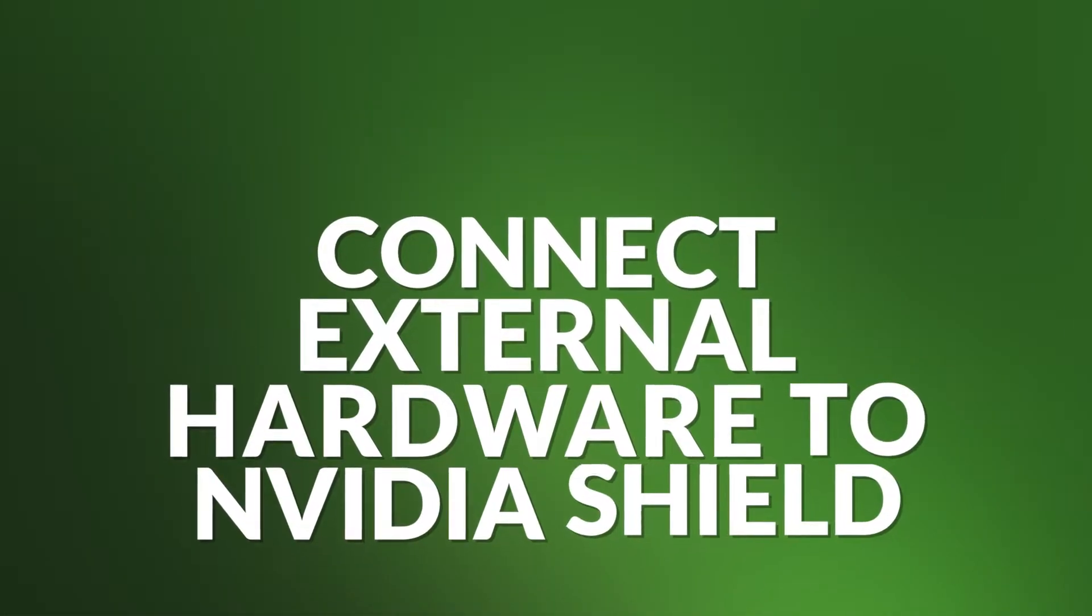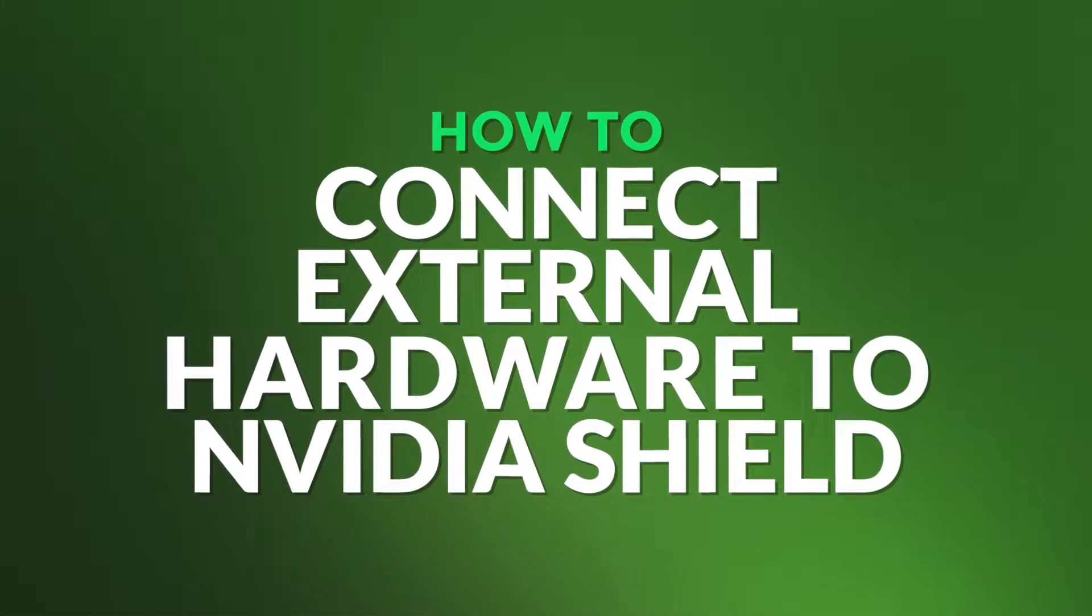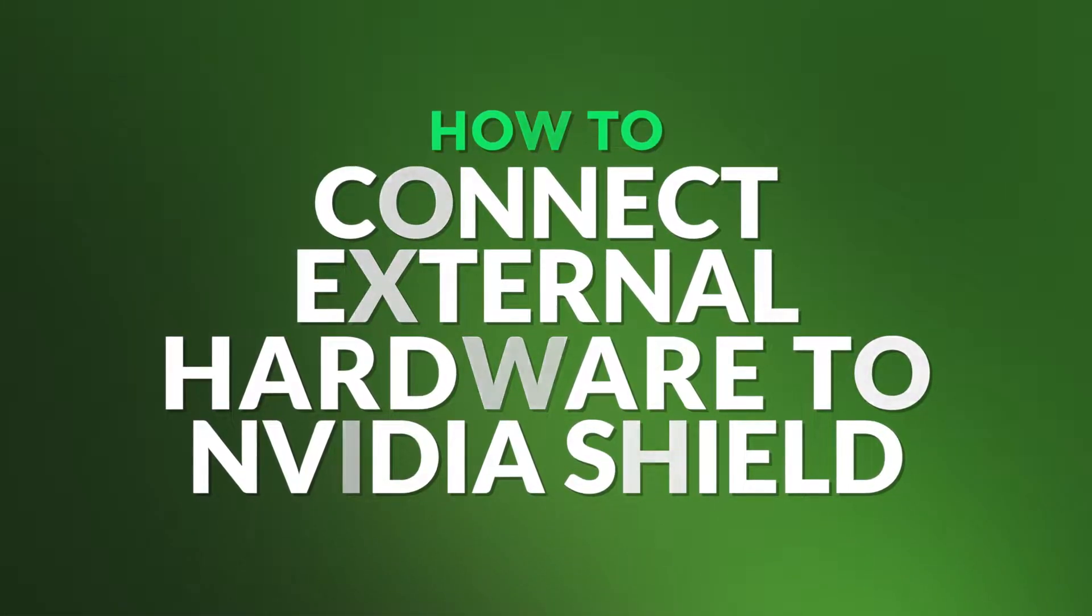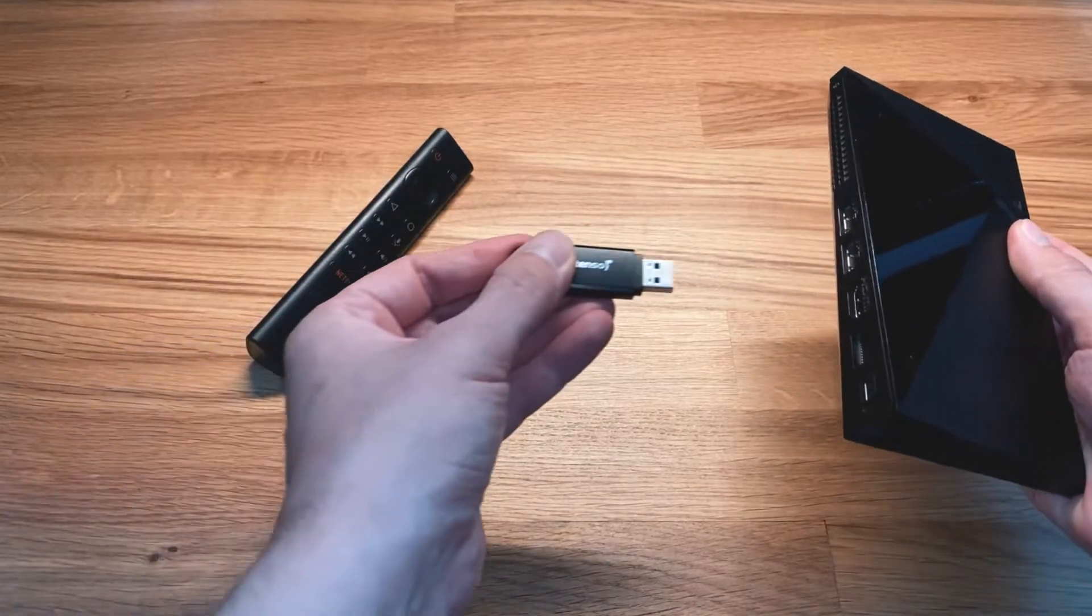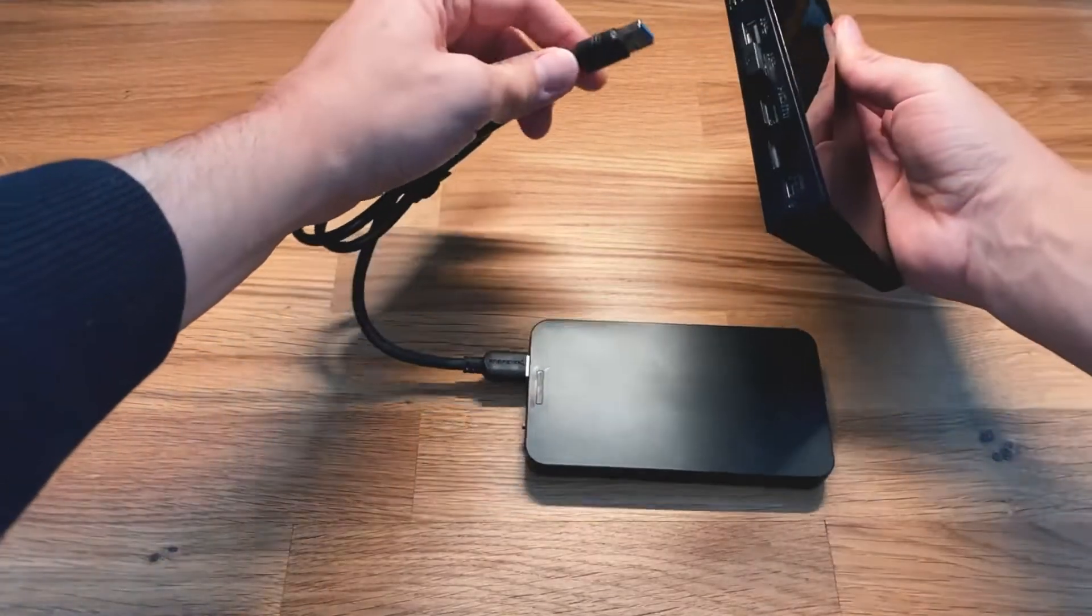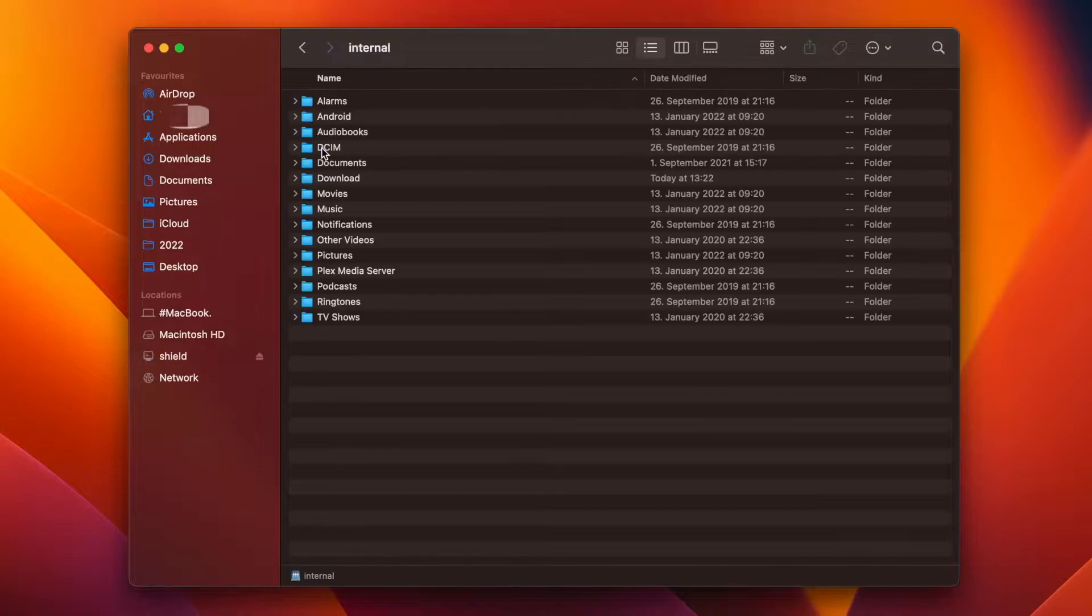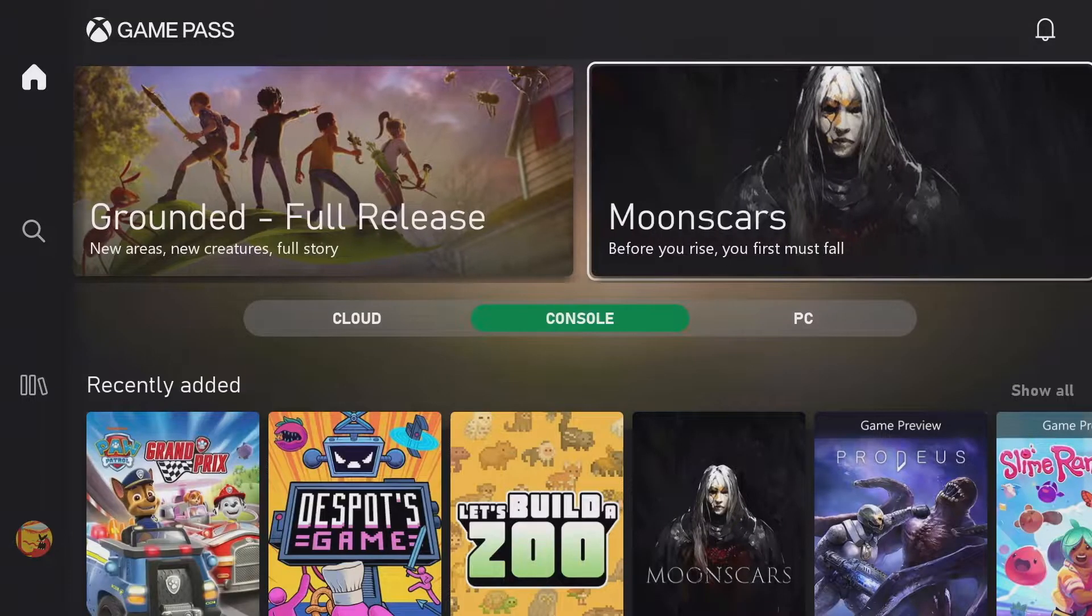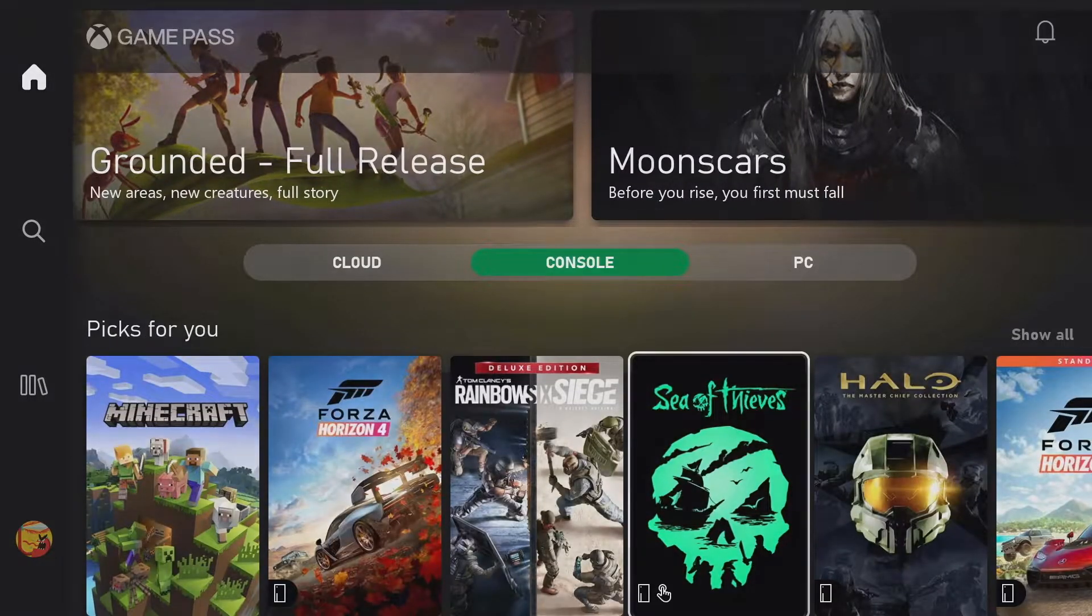Hello and welcome. In this video, I show you how you can connect external hardware to the NVIDIA Shield, so you can use USB sticks and hard drives as internal storage, upload files, and install apps from other stores like Xbox Game Pass. Let's get started.